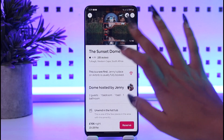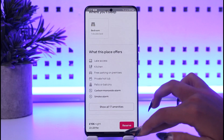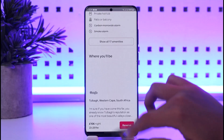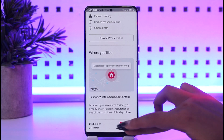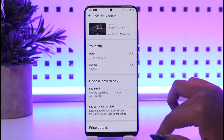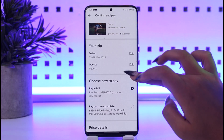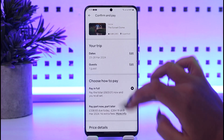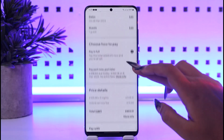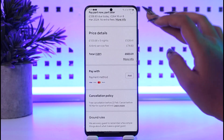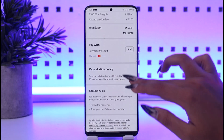Once you have done that, you can see the place. What you can do is simply swipe through the pictures to see how it looks. Then you can tap on the 'Reserve' option. This will ask for all information including your dates and guests. Once you enter the number of guests, you can choose how to pay.